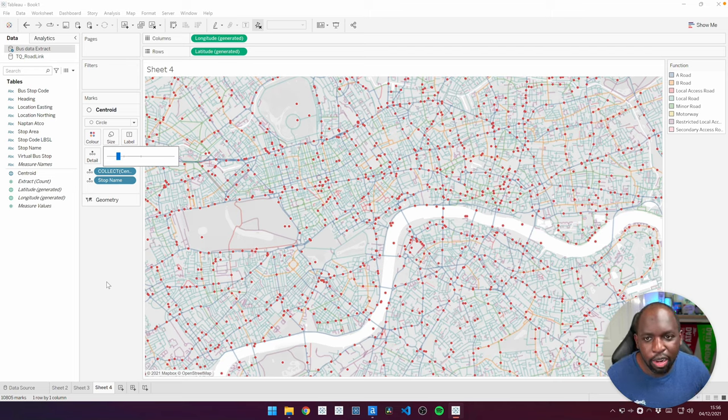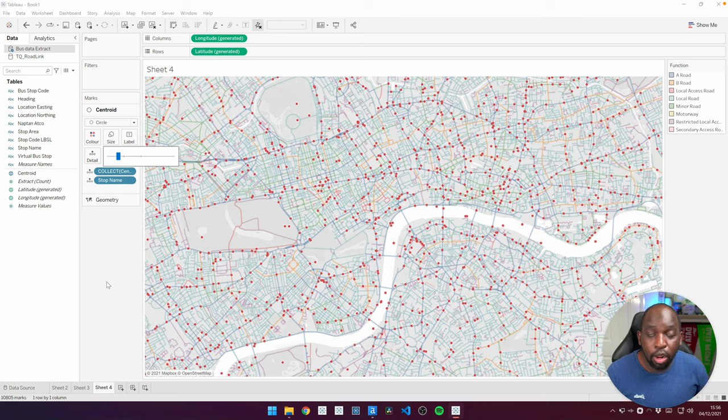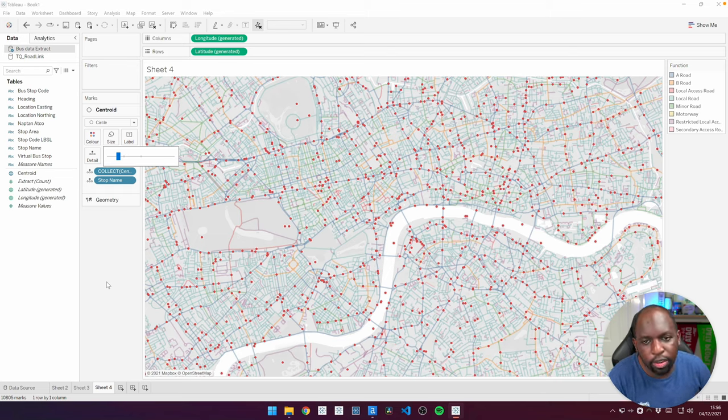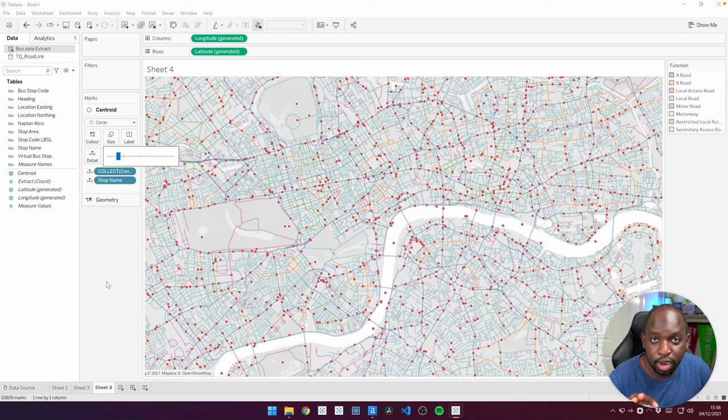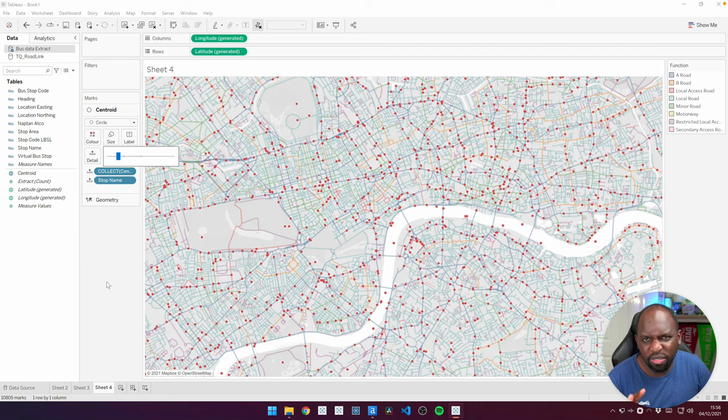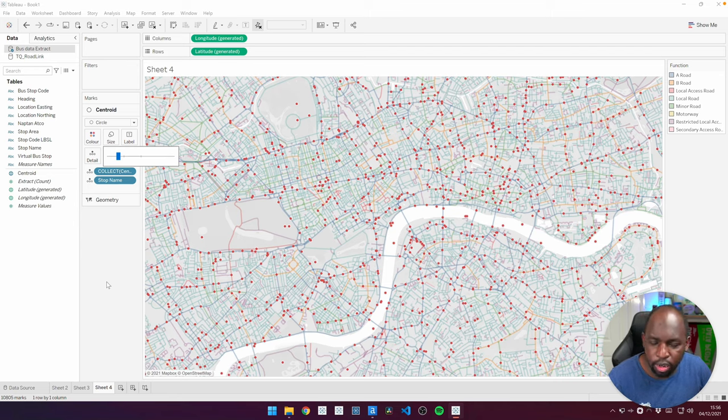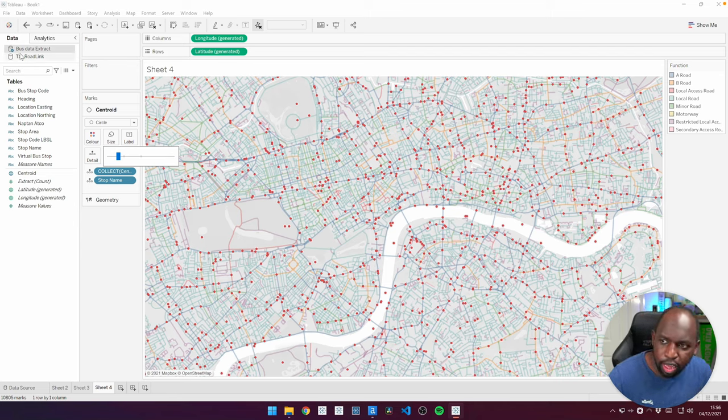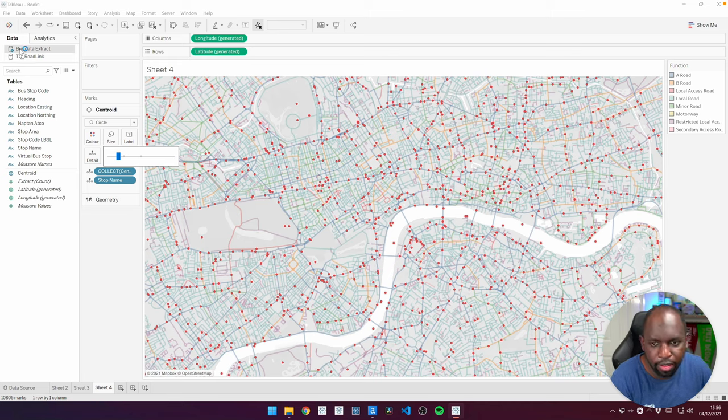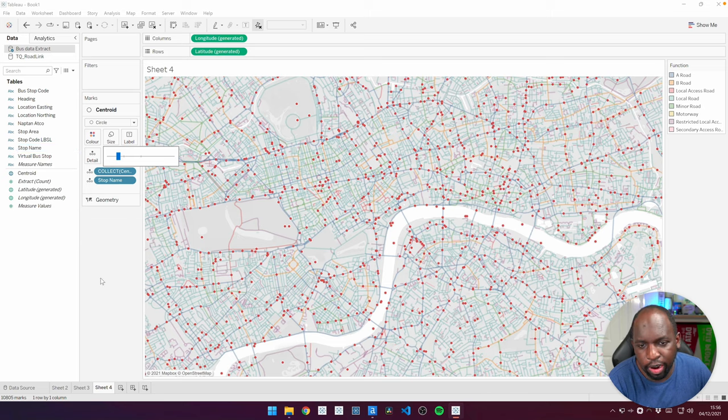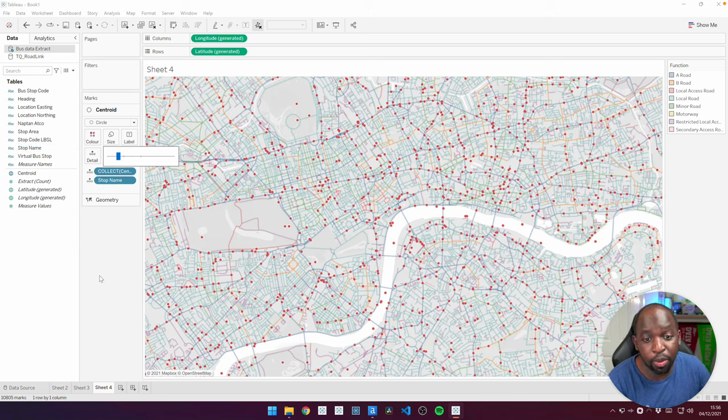What I'll do is I'll publish this up to Tableau Public. So check it out in the description below. So you can have a play with it, download it. Fair warning, this is a really large data set. I've got a fairly capable computer. So if you do download this on a desktop, and you're using live connections, make sure you take extracts of these or the package workbook will have that in there anyway. And you can play around with this and just try and see how this works.